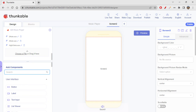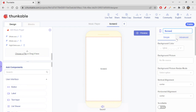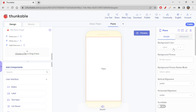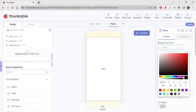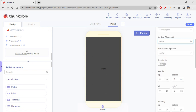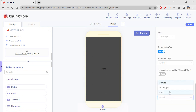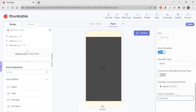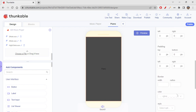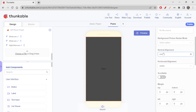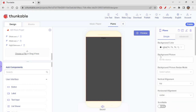For the piano app, I'll just change the orientation of the screen. Let's rename it as 'piano'. Let's change the background color — I prefer a dark gray color. Screen orientation will be landscape. Vertical alignment will be top and horizontal alignment will be center.